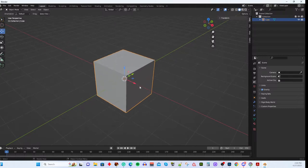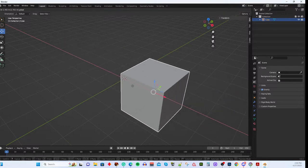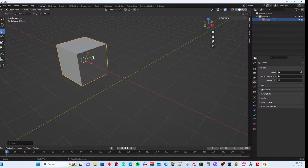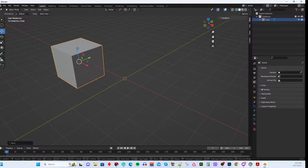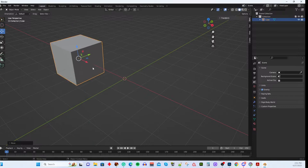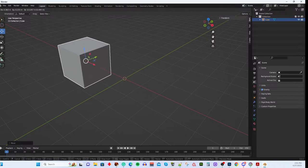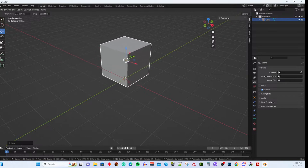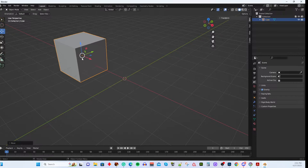Grab the green arrow to move along the Y axis, and the blue arrow for the Z axis. There are also colored squares: green, red, and blue, plus a white circle. The white circle moves on all three axes simultaneously — same as hitting G and moving freely. The colored squares restrict movement to two axes at a time, effectively eliminating one axis.